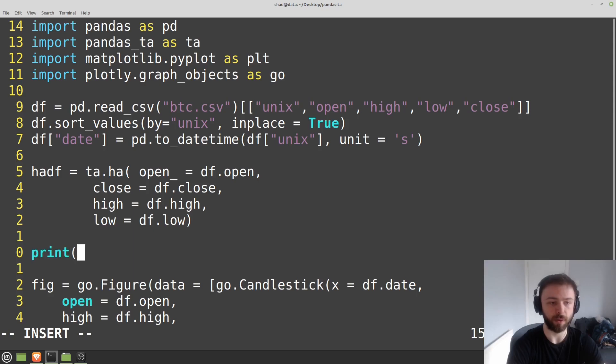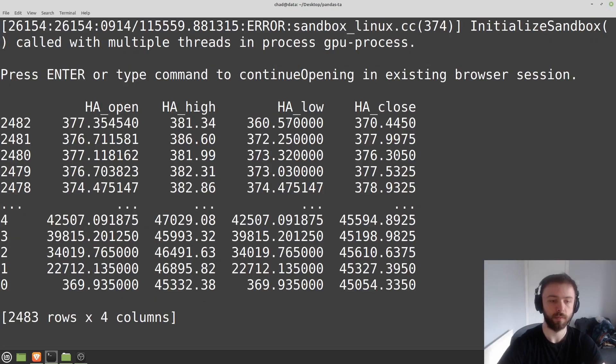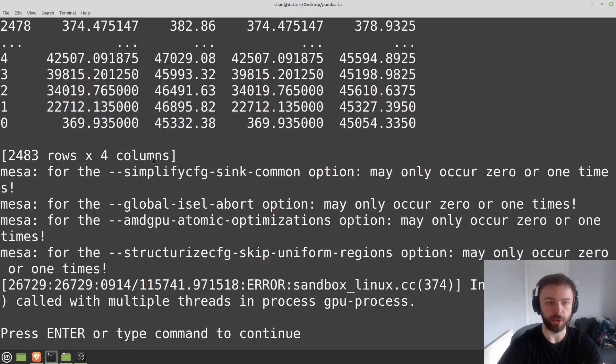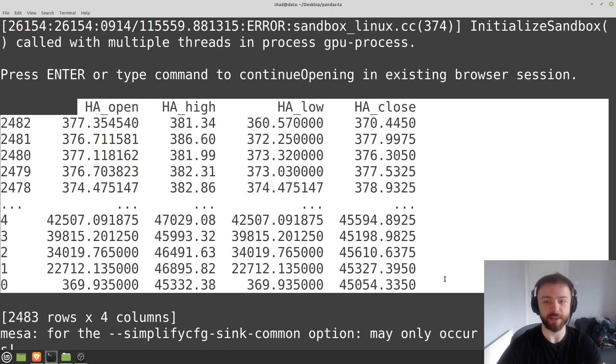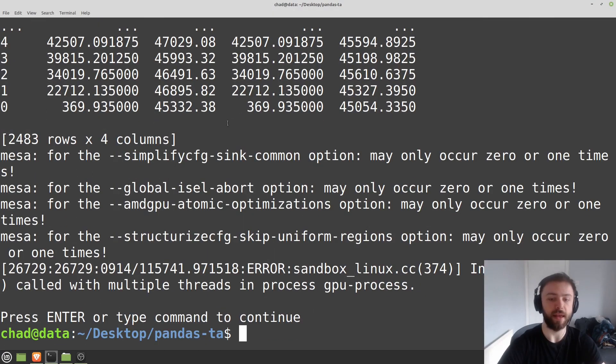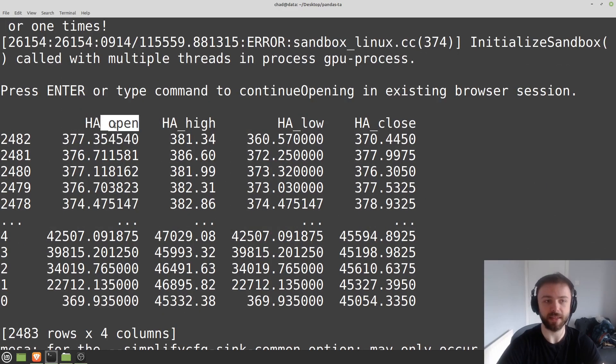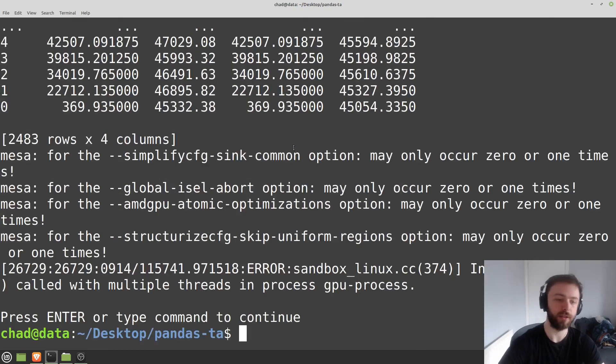And that'll go ahead and calculate that out first. So if I print it here, ha_df, and then just close out of that, we don't need it. This calculates the Heikin-Ashi candles for us. And then all we have to do here is just specify these names, so ha_open, ha_high, ha_low, ha_close.